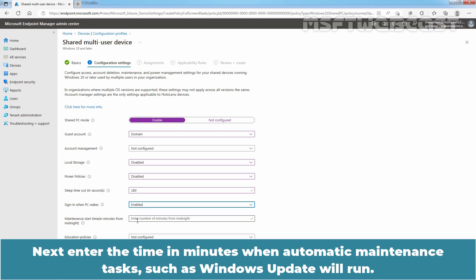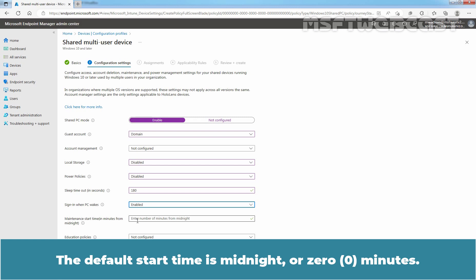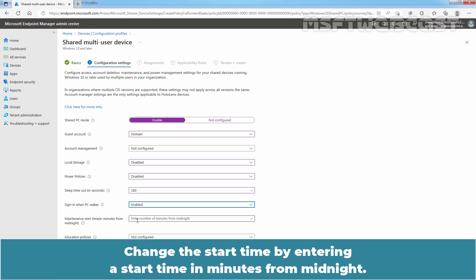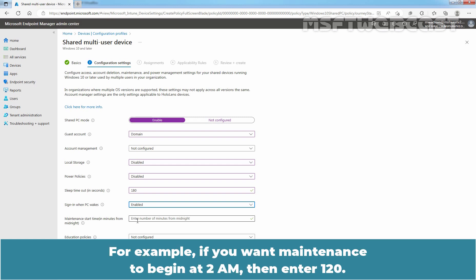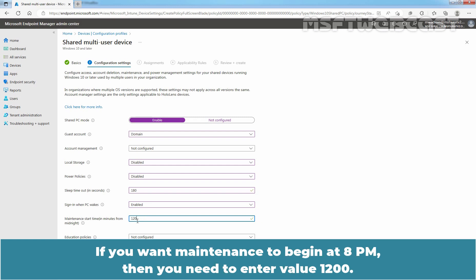Next, enter the time in minutes when automatic maintenance tasks such as Windows Update will run. The default start time is midnight or 0 minutes. Change the start time by entering a start time in minutes from midnight. For example, if you want maintenance to begin at 2 AM, then enter 120. If you want maintenance to begin at 8 PM, then you need to enter value 1200.